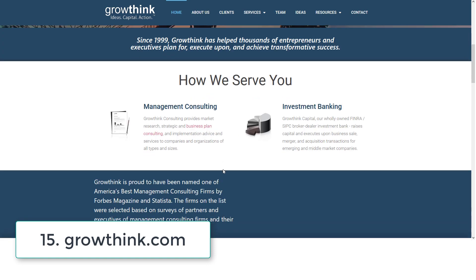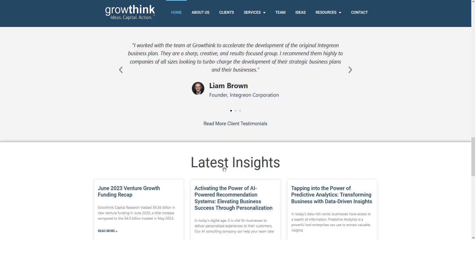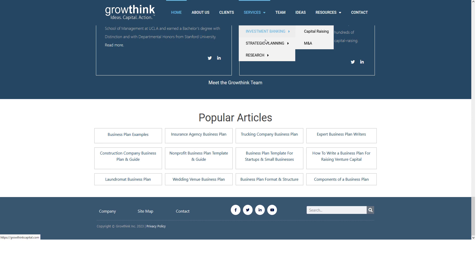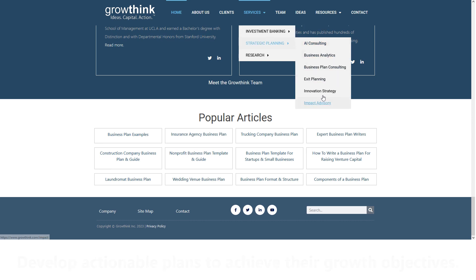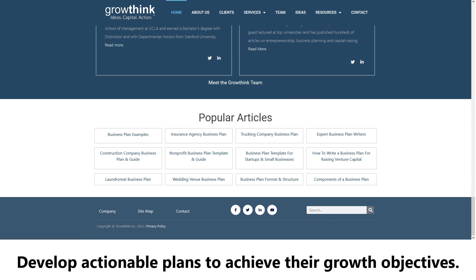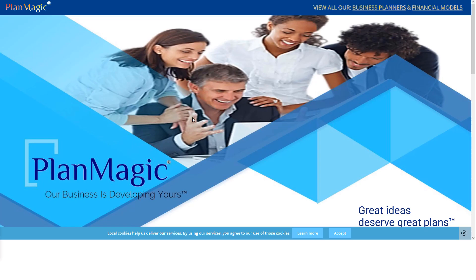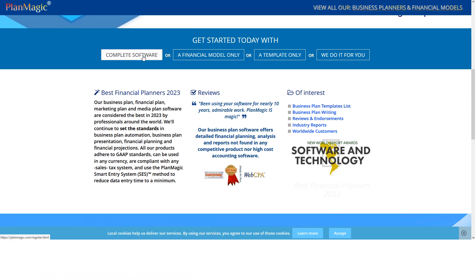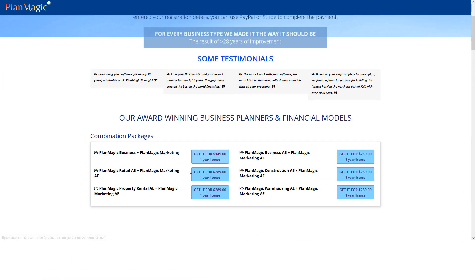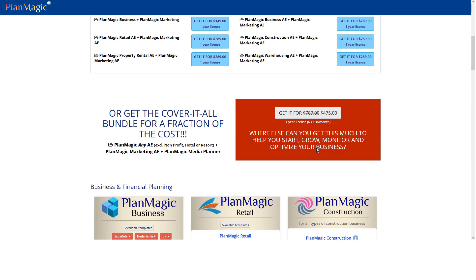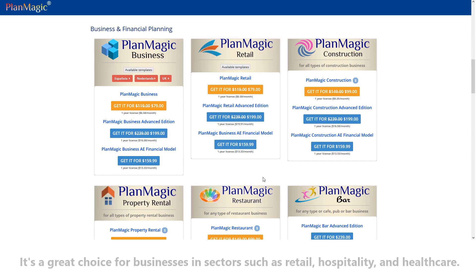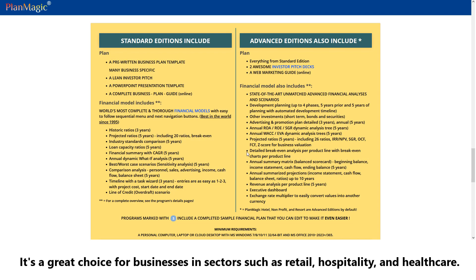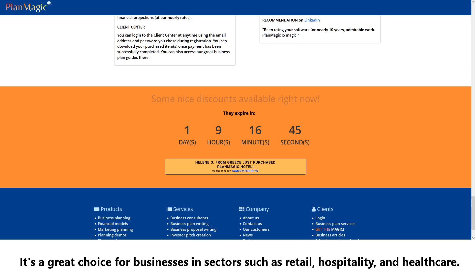Number fifteen: GrowthInc. GrowthInc is a software tool that focuses on strategic planning and helps businesses develop actionable plans to achieve their growth objectives. Number sixteen: PlanMagic. PlanMagic offers a range of industry-specific business plan templates and financial forecasting tools. It's a great choice for businesses in sectors such as retail, hospitality, and healthcare.